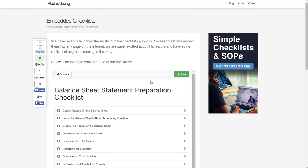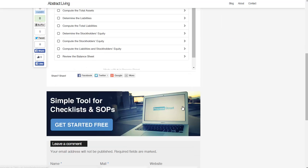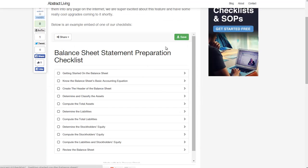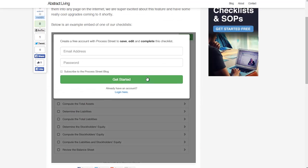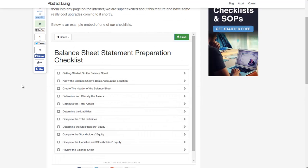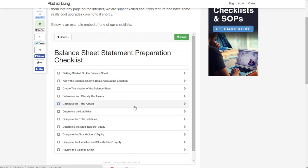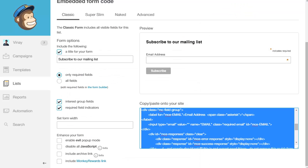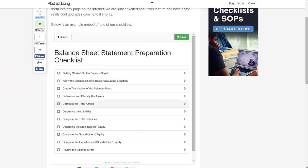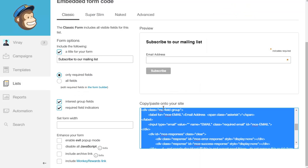If somebody browses a checklist on your website and they click save or try to check an item and create an account, that lead will come straight into your MailChimp, Salesforce, or whatever ESP or lead capture tool you're using with the web form you put into the template.